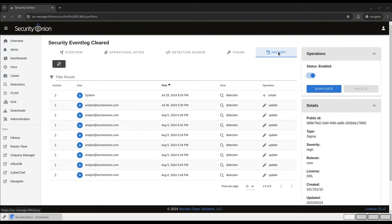There's also a History tab here that provides an audit trail so you can track changes that have been made to the rule. So Detections gives us a unified interface for seeing all the different rules in the environment, which is very handy, but there's more functionality to see. Let's start with an alert.